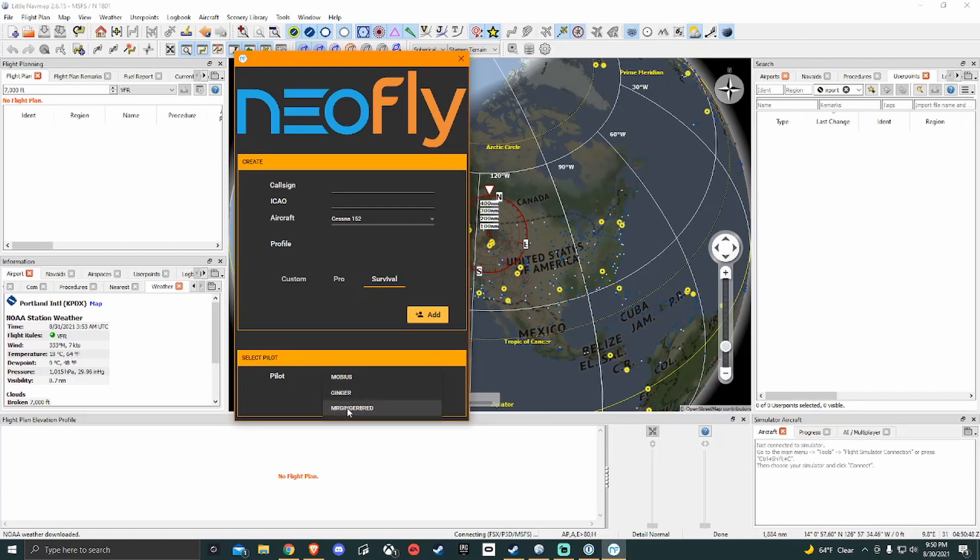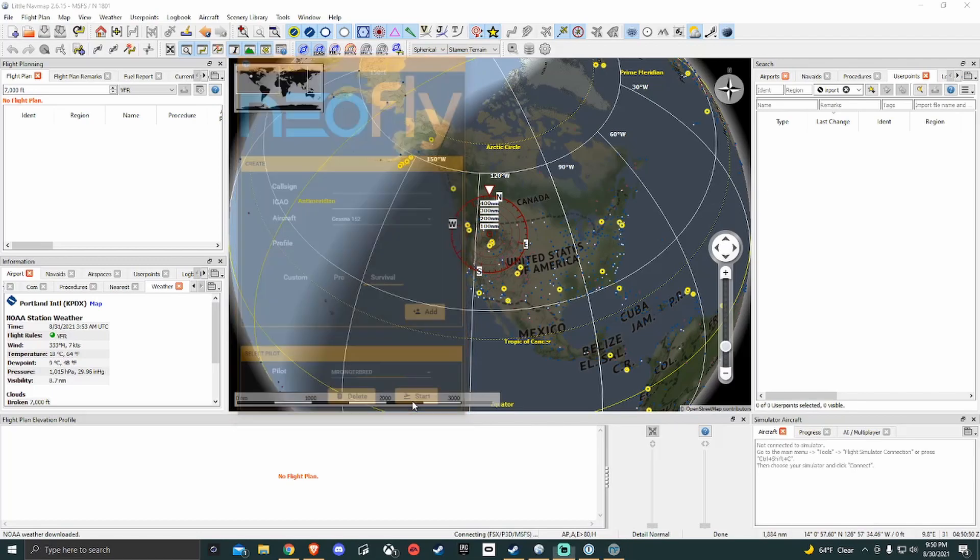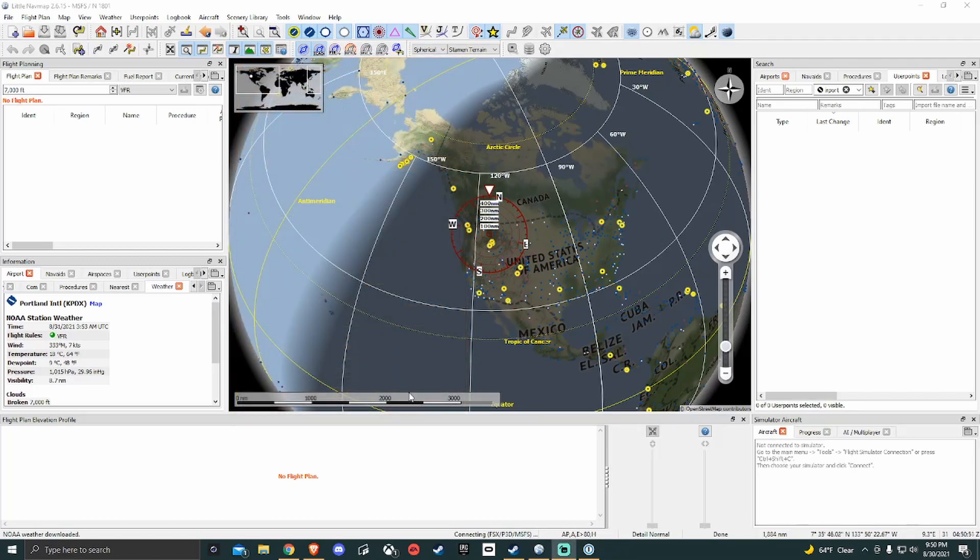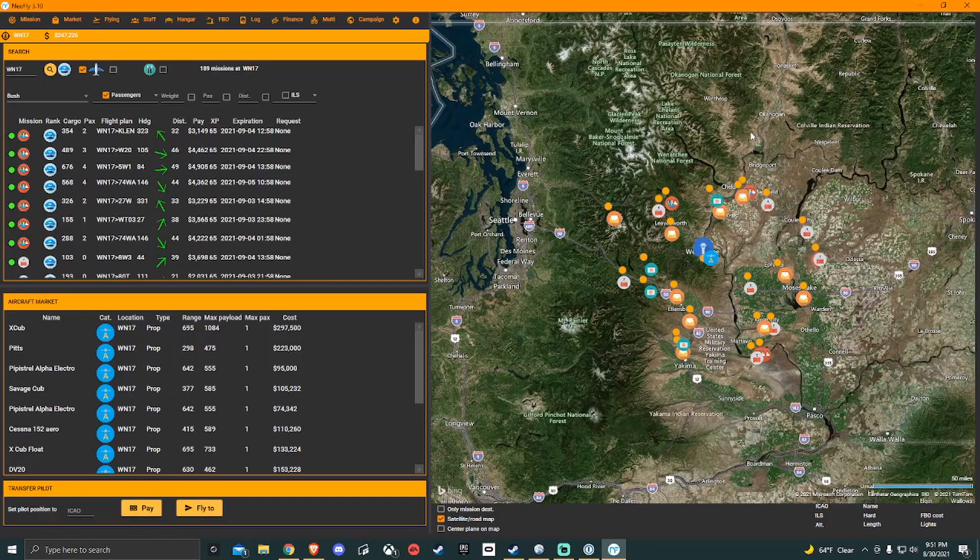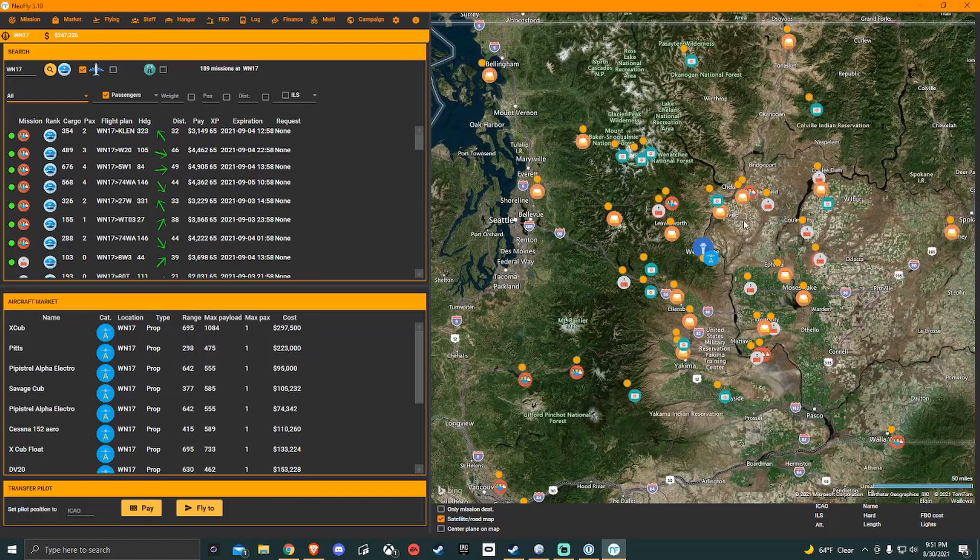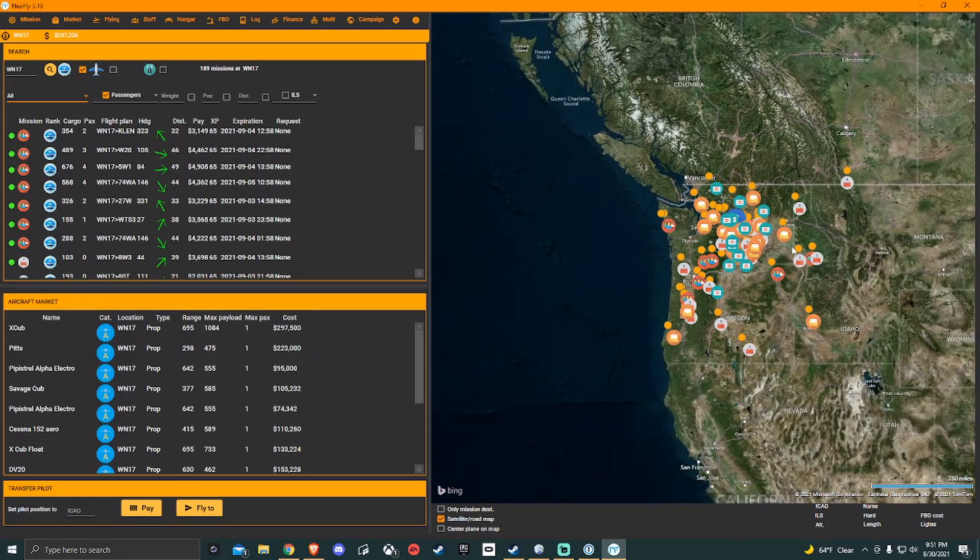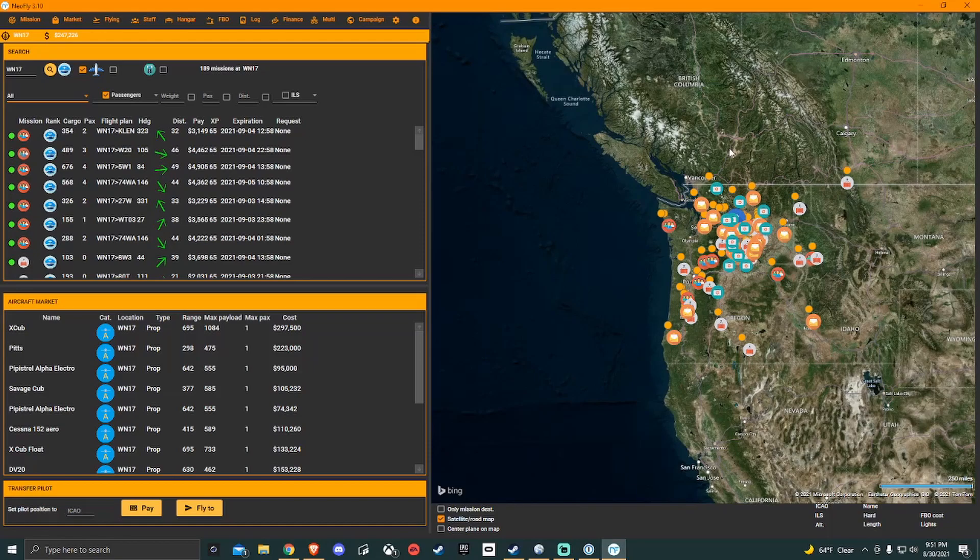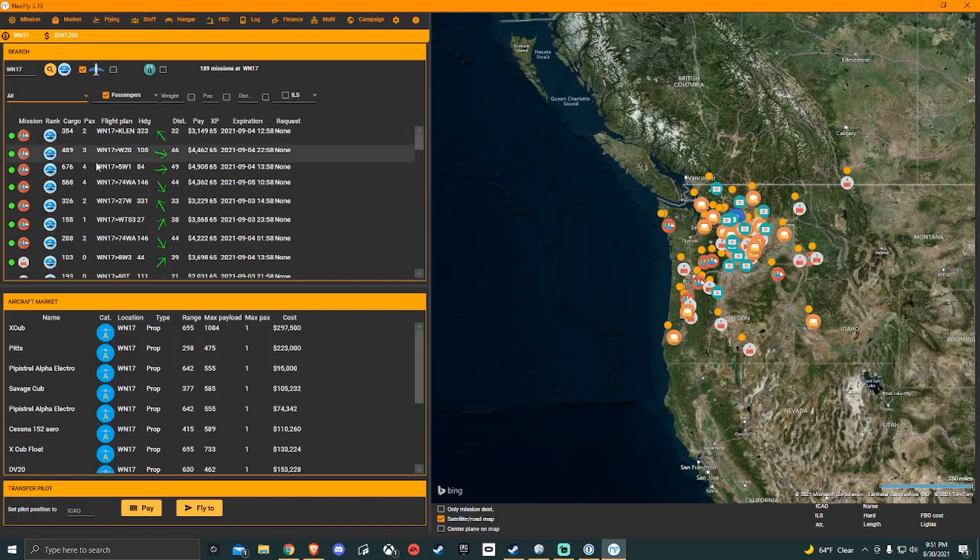So we're going to go into this profile here. This is on my survival profile. You're going to have this map. This is tied in with your Bing map. You can go in and set that up and that gives you full access to the map capabilities. If we zoom out, these are all the jobs that are available from this airport here, Whiskey November 17.